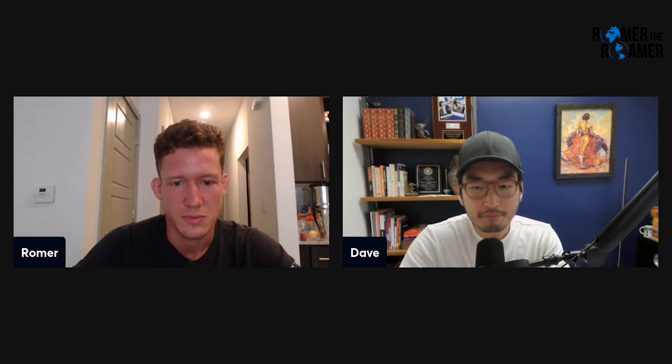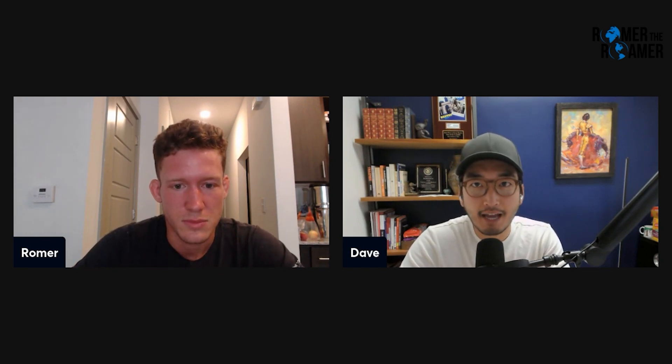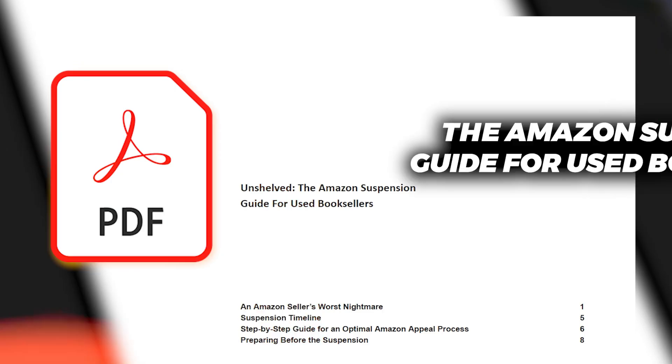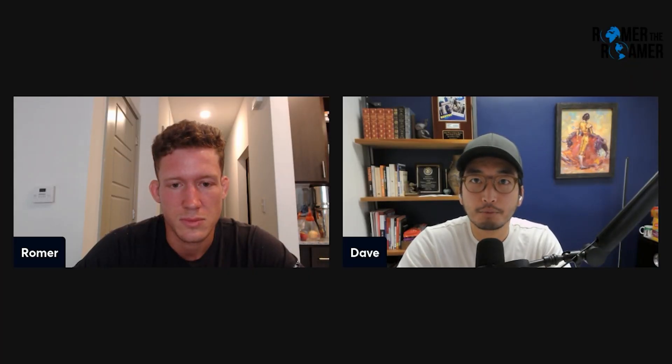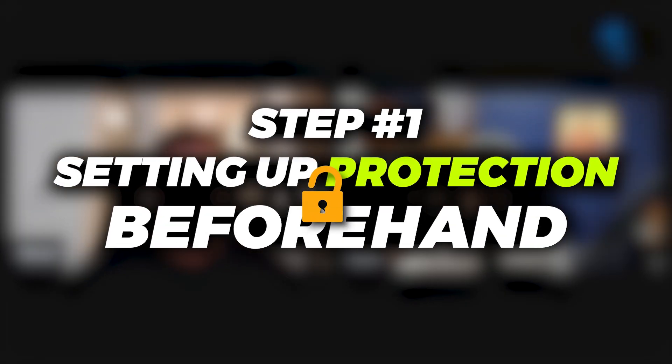Amazon suspensions suck. Oftentimes it feels like there's not much you can do to prevent them, or even when you're in it, it may feel completely helpless. My hope is that by having this roadmap of the five steps, you're able to think very logically through the situation and get your account reinstated as quickly as possible. So step number one is setting up protections beforehand.